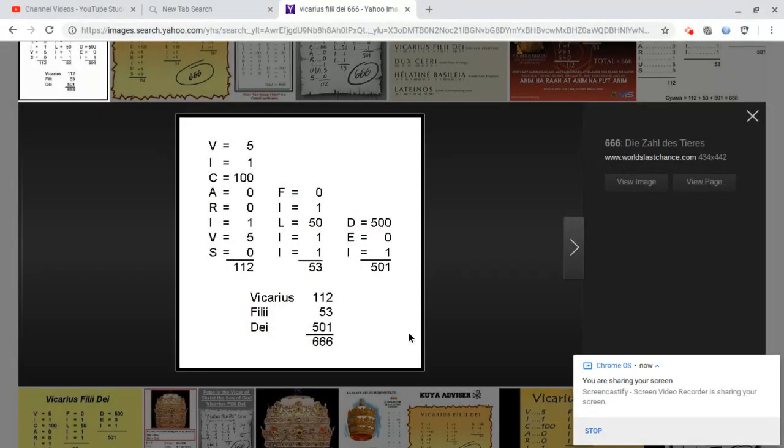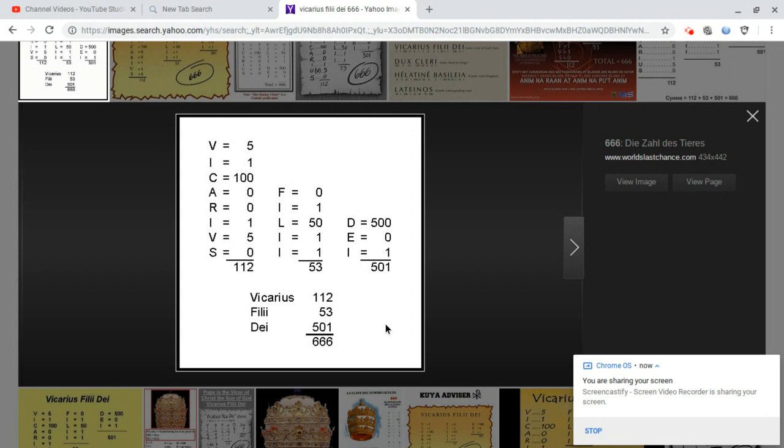Look here again, assigning numerical values to letters. Vicarius, Vicar, Filii, Son, Dei, God. Vicar of the Son of God, Vicarius Filii Dei, of the Son of God.